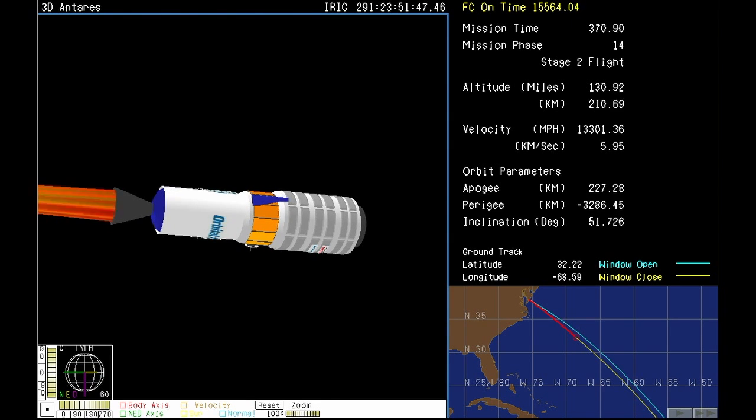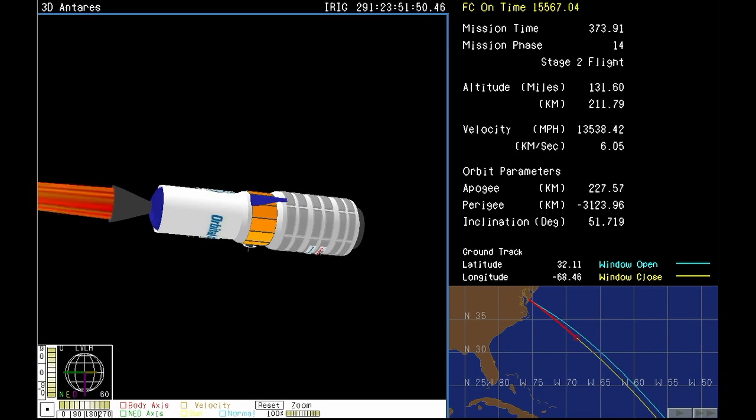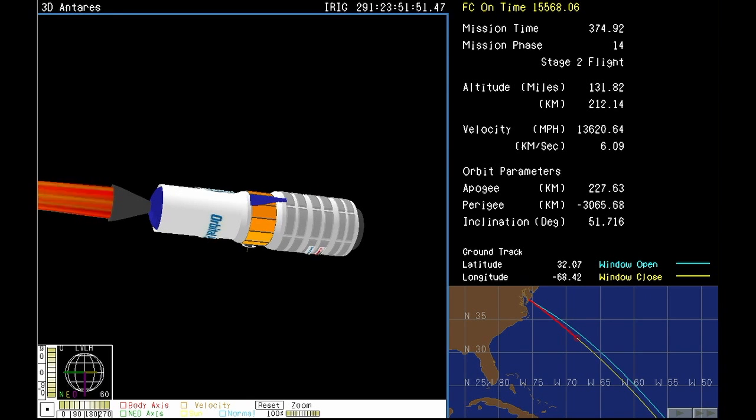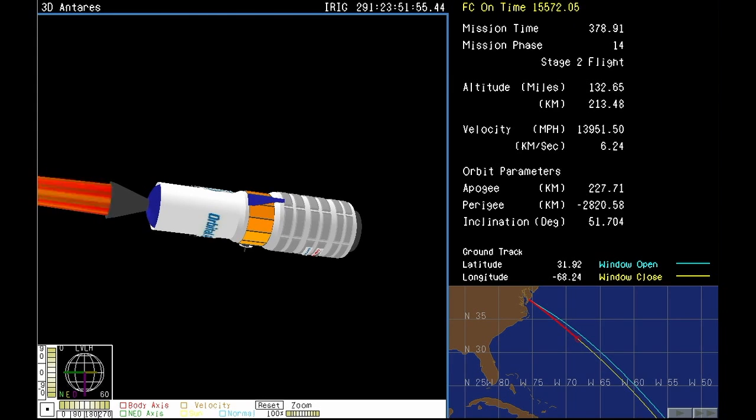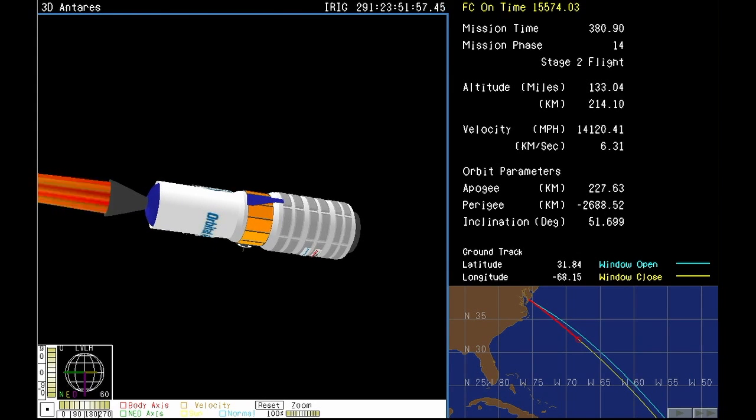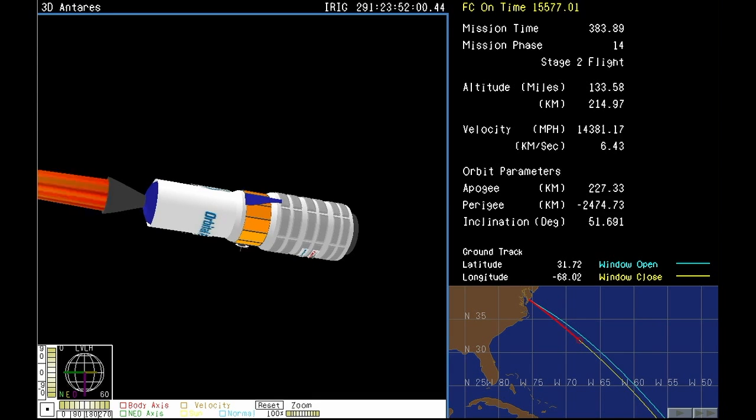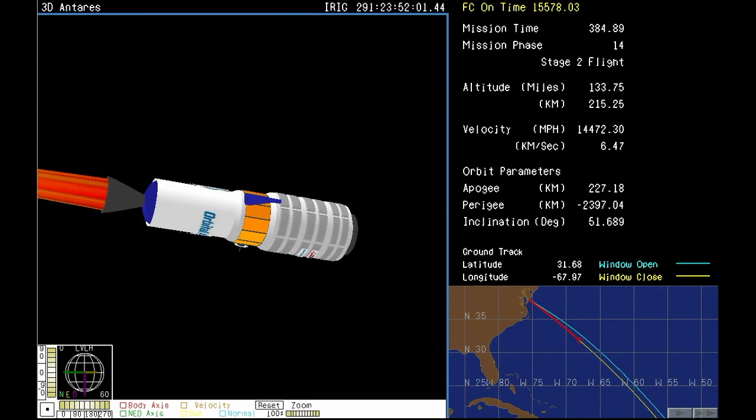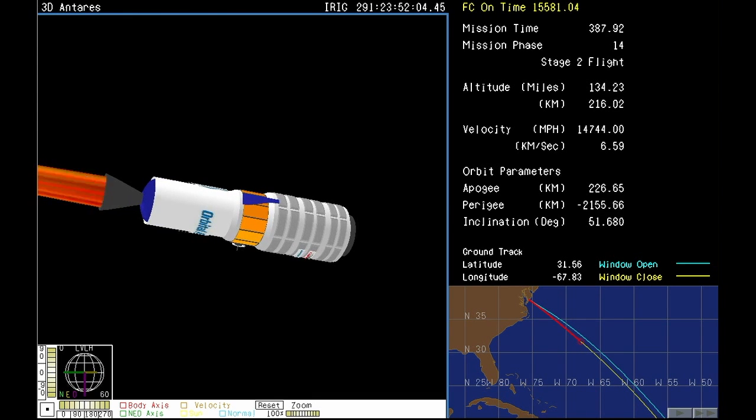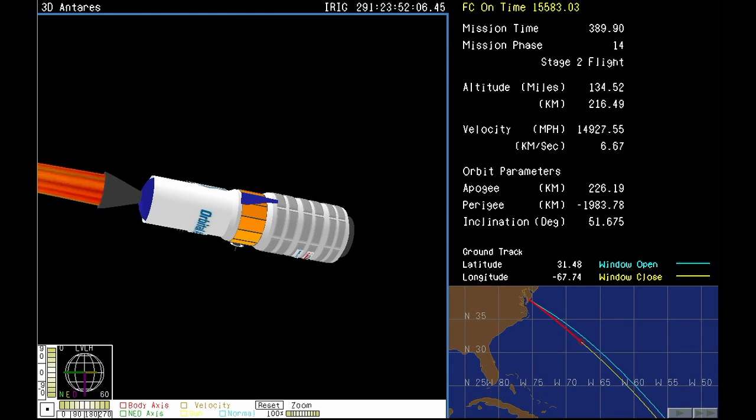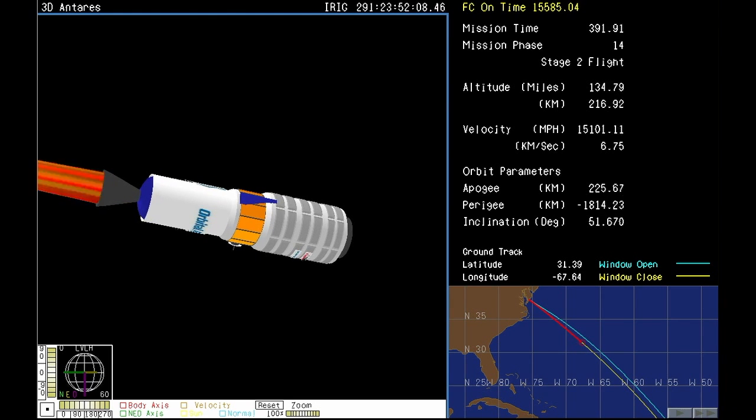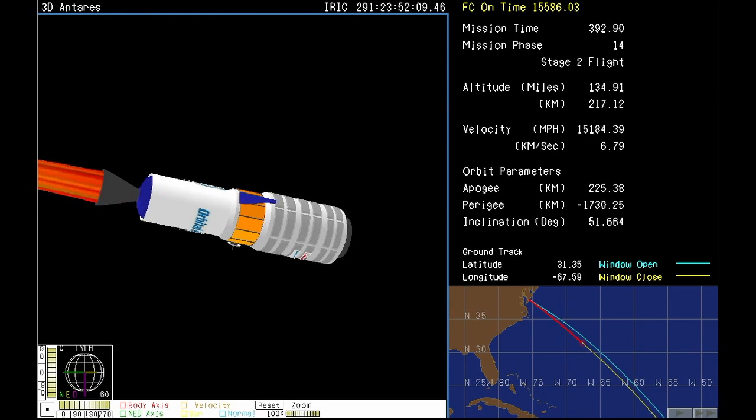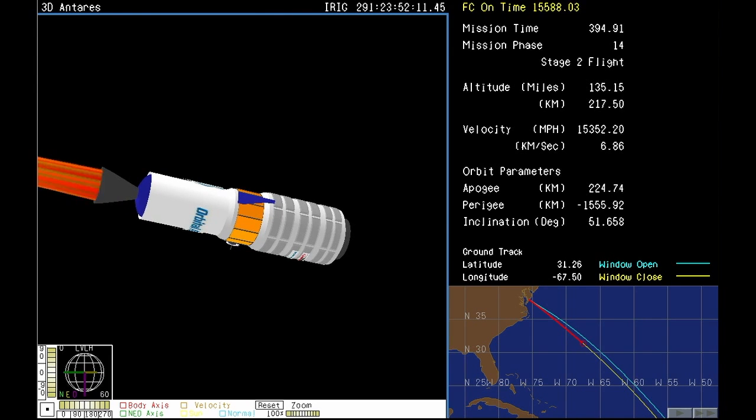Altitude is 210 kilometers. Attitude remains nominal. Power is nominal. Should be coming up on motor tail-off right now. We see the start of the motor tail-off at this point.